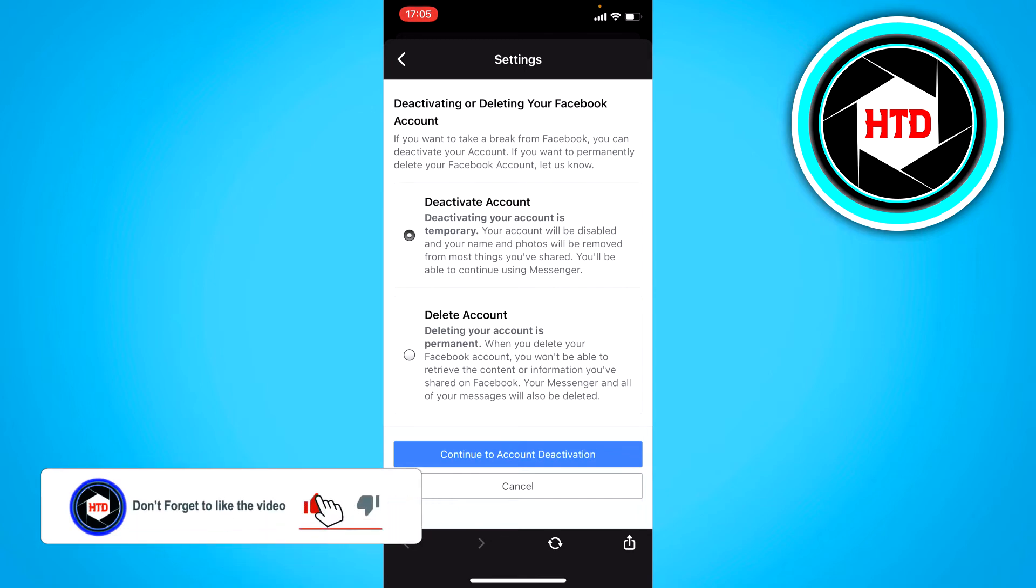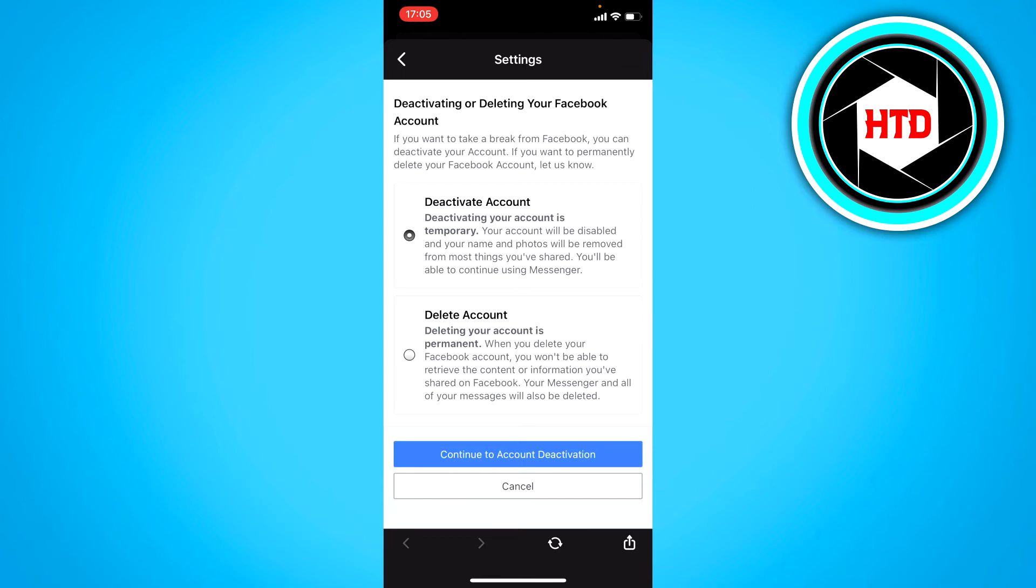You can select that or you can just leave it deactivated for always and manually reactivate it. The second option right here is actually permanently deleting your account.